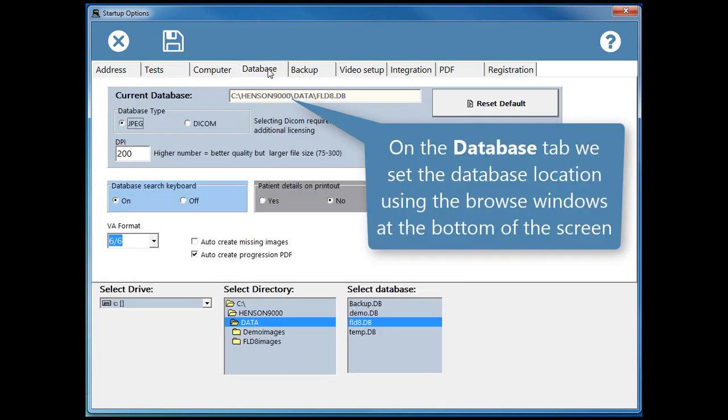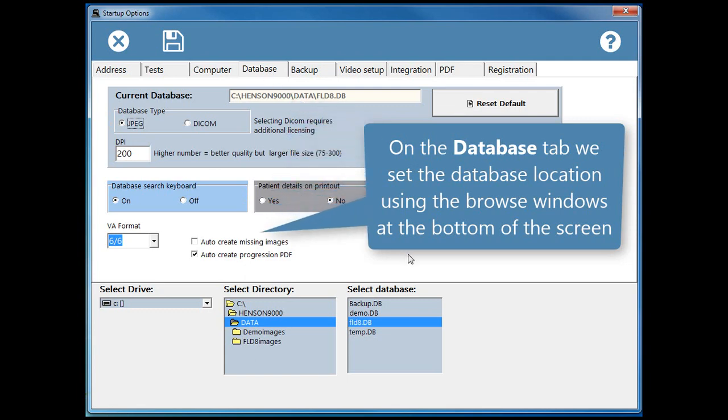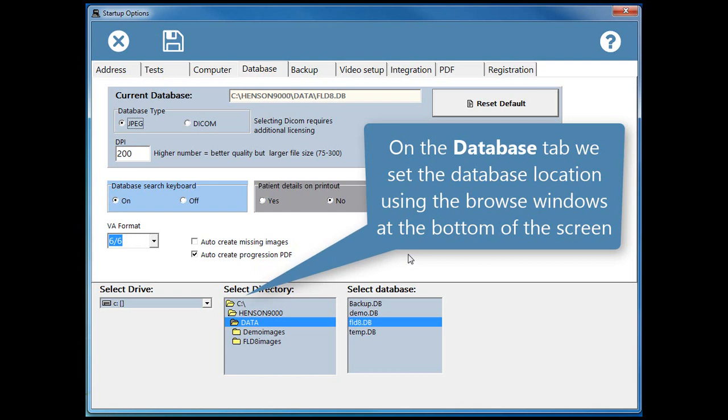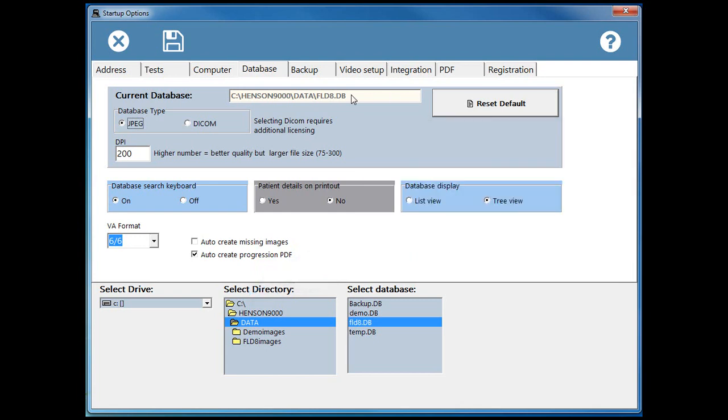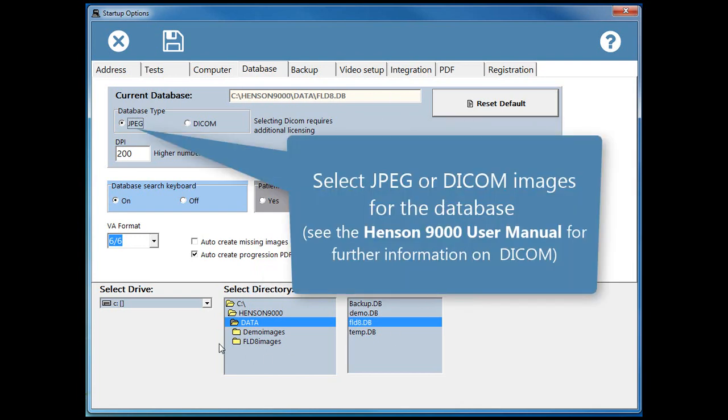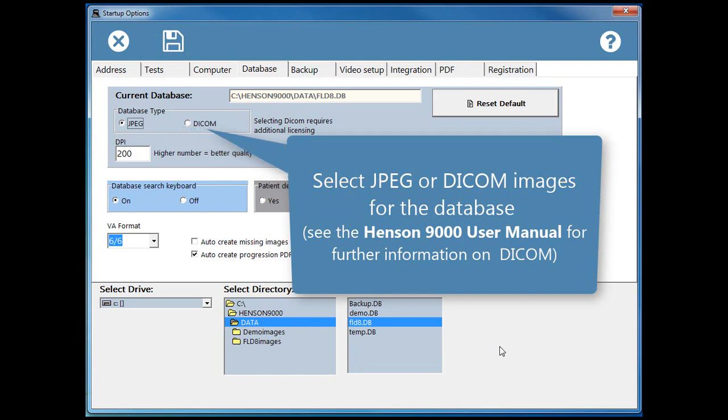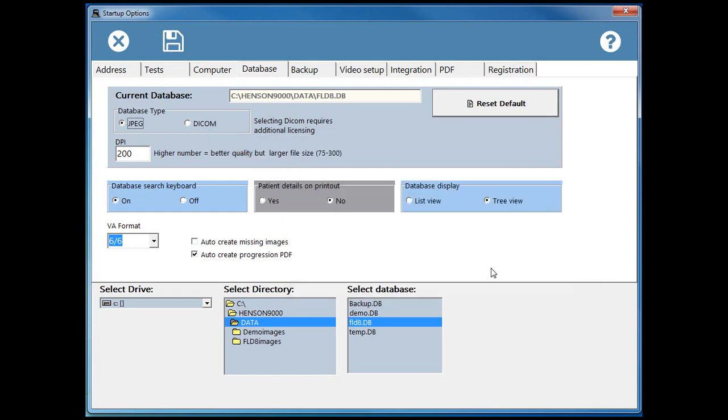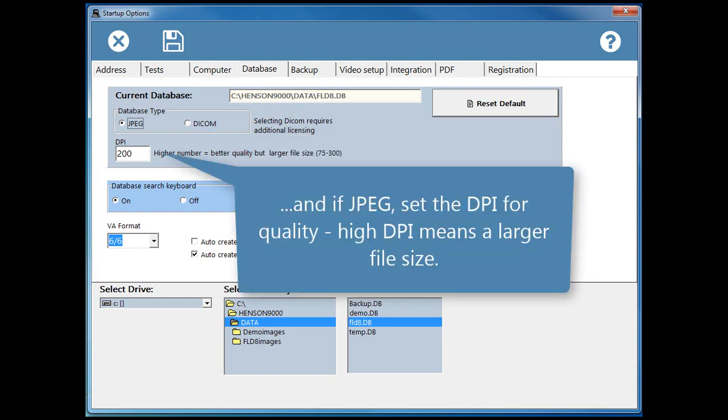On the Database tab we can set the database location using the browse windows at the bottom of the screen. Select JPEG or DICOM images for the database. See the Henson 9000 user manual for further information on DICOM. And if JPEG, set the DPI for quality. High DPI means a larger file size.